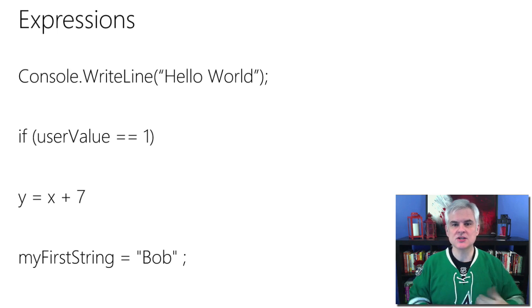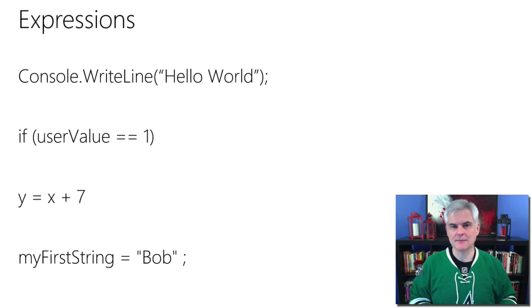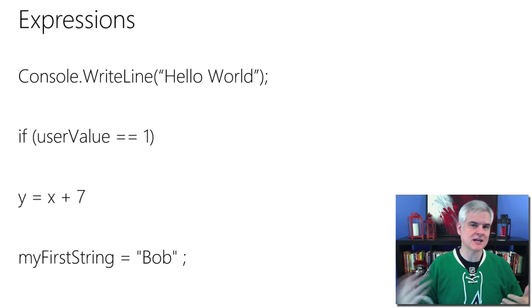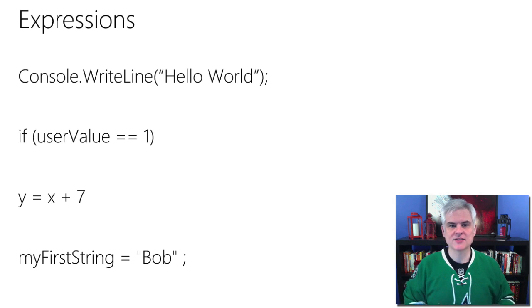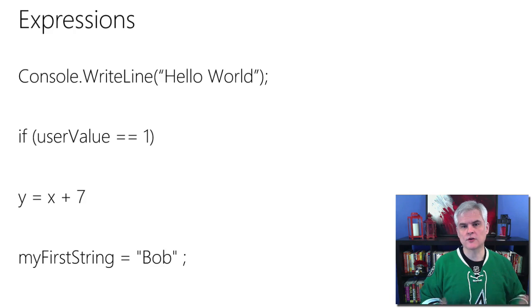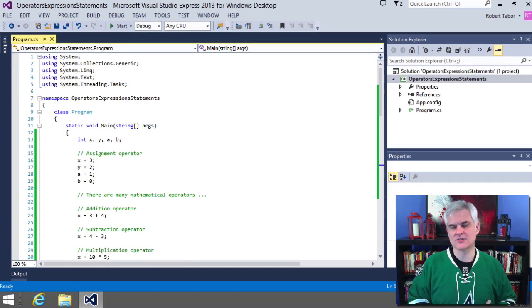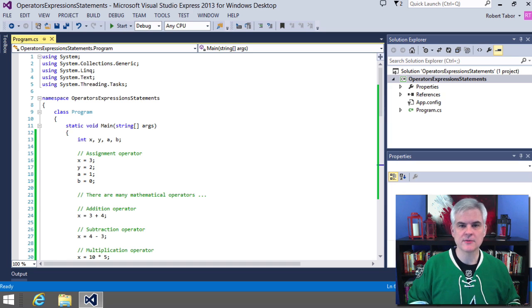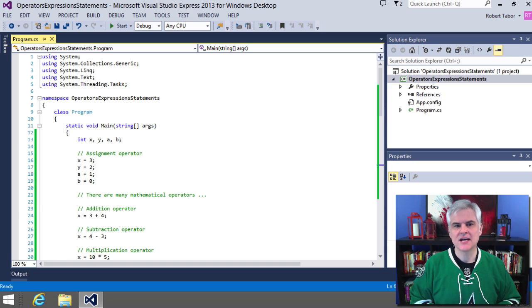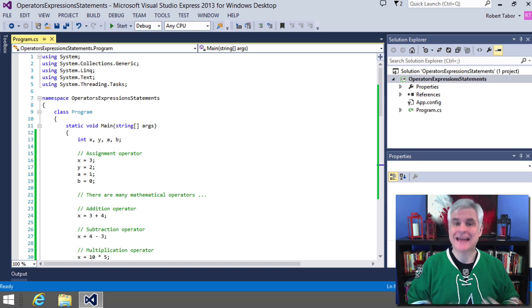But each of these expressions have two things in common. They consist of operators and operands. Operands are things like objects, or for now, just think of classes like the console class. There are also things like variables or literal strings. And I suppose you could call these our nouns.